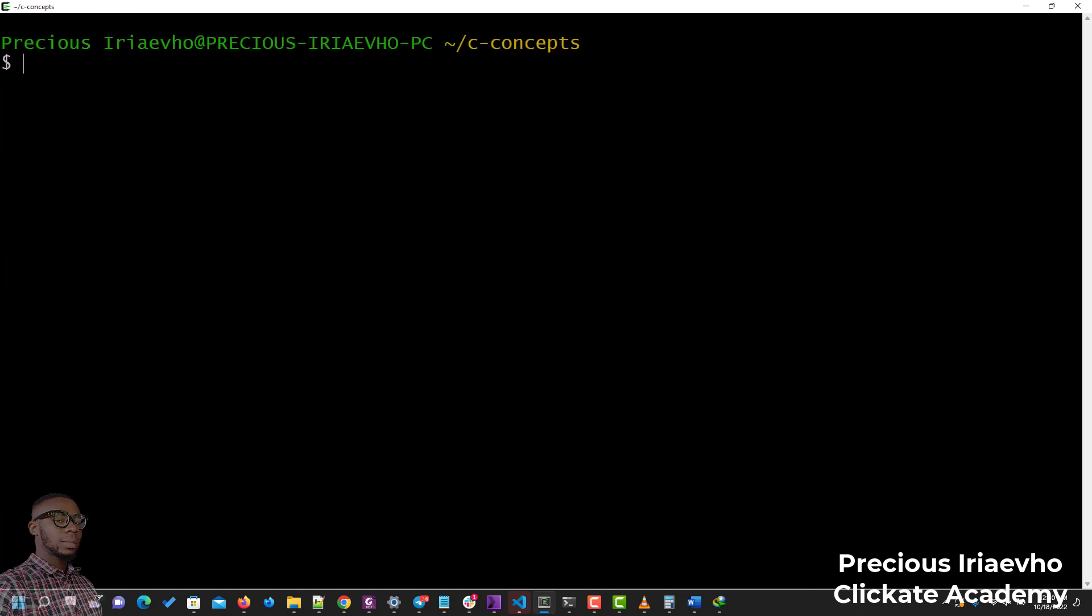The first thing you need to do is to access your Vim configuration file. To do that, it doesn't matter where you are—all you need to do is just type: vim tilde forward slash dot vimrc.